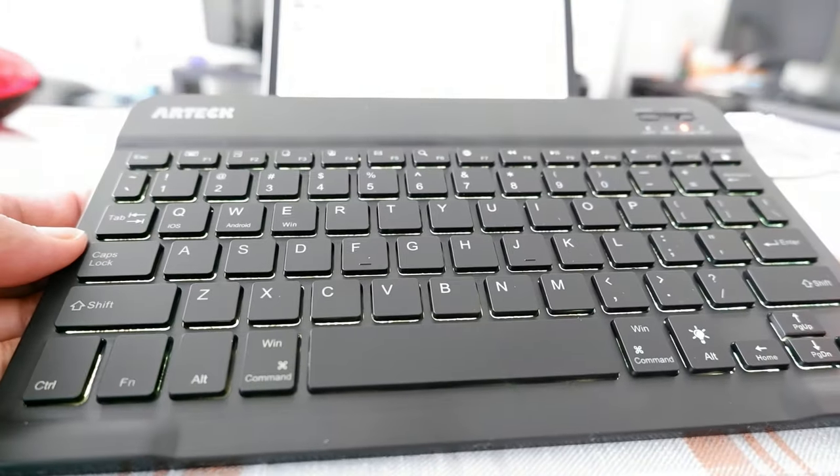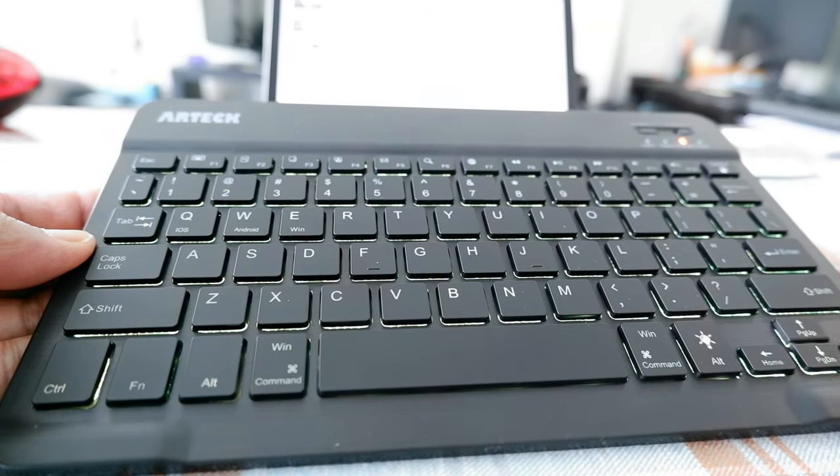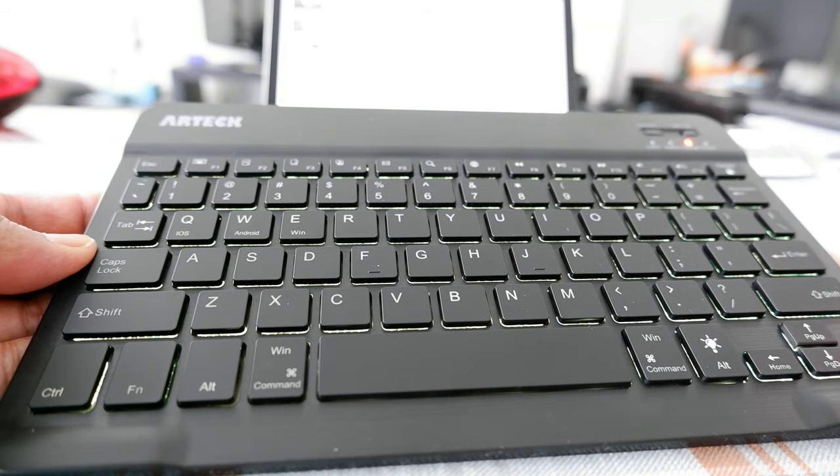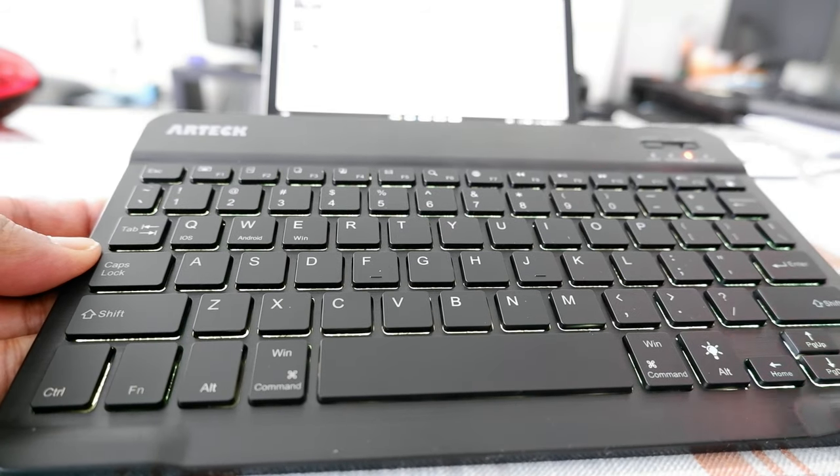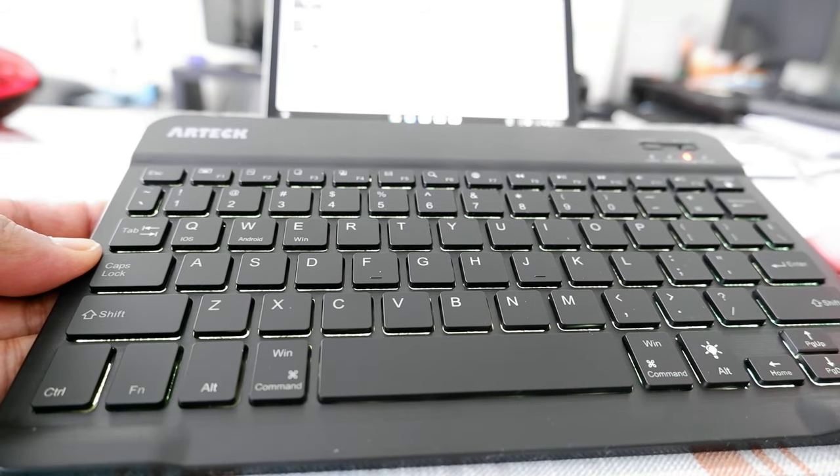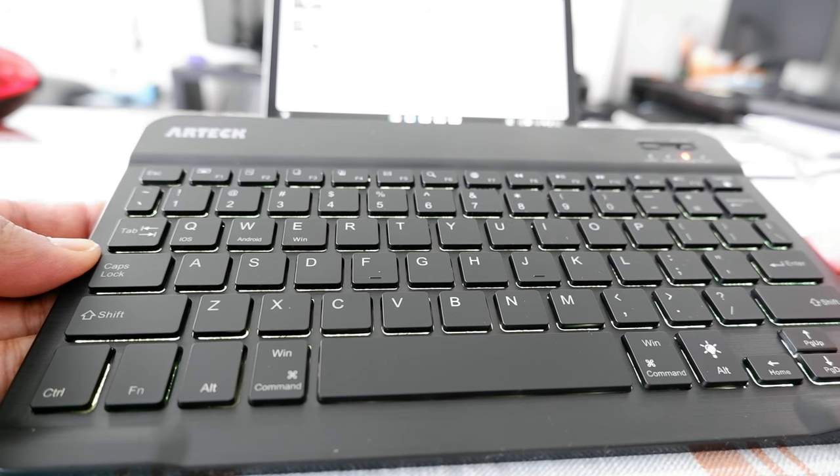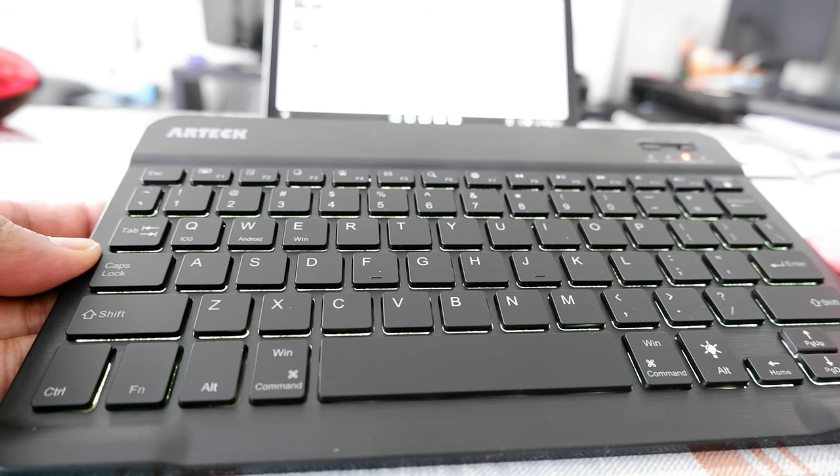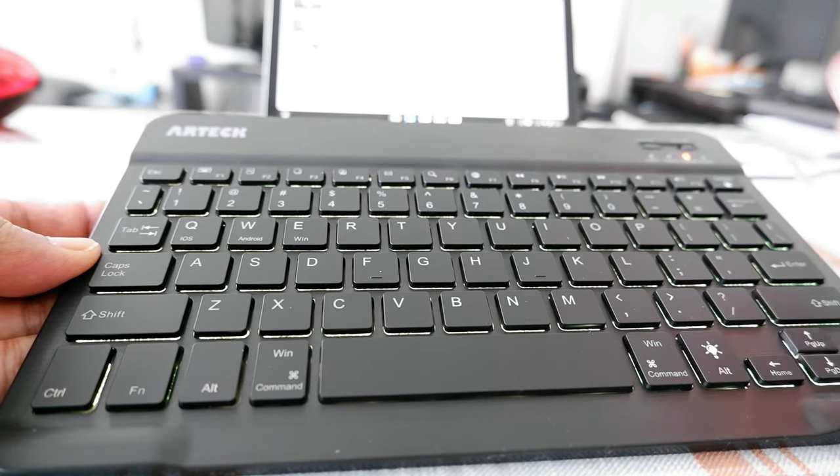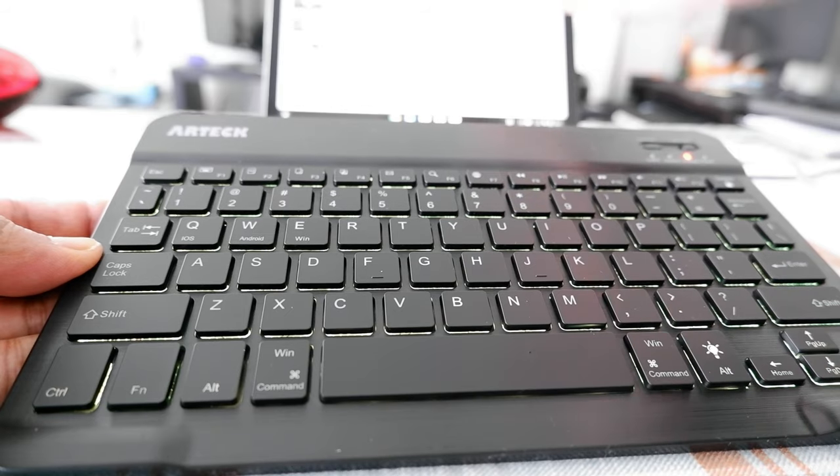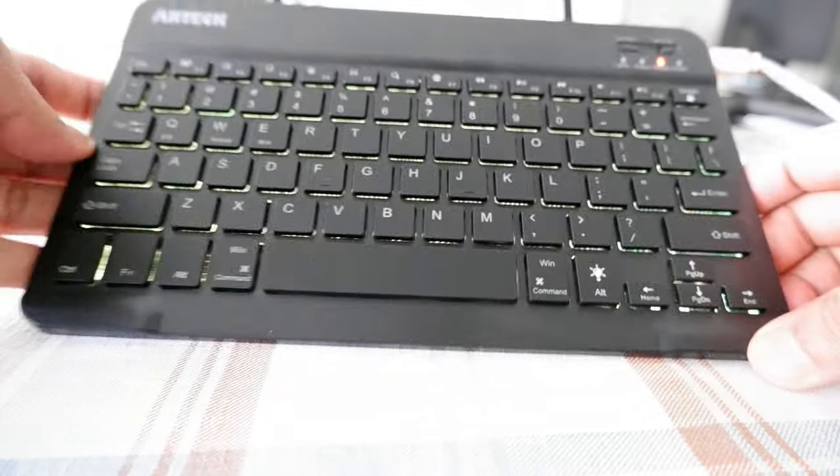And there are also function buttons right here. It looks like a full-size keyboard. This should connect to any devices, for example including your cell phone or Windows computer and Chromebooks, which I have right here, so there shouldn't be any problem.